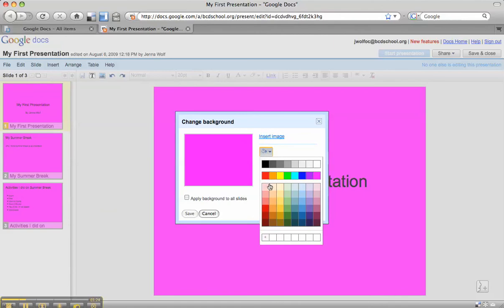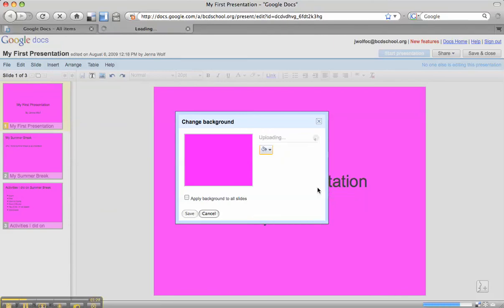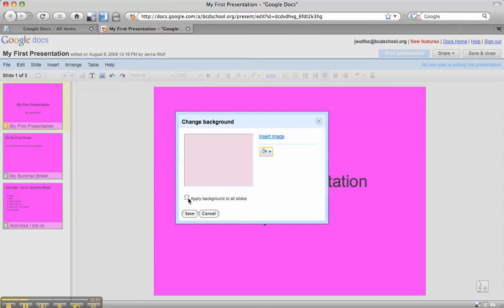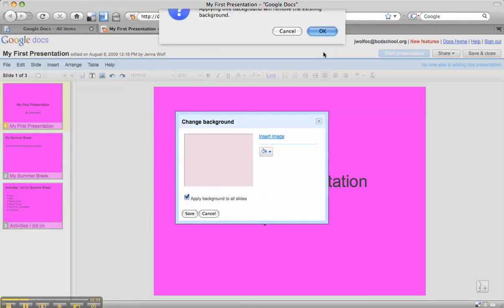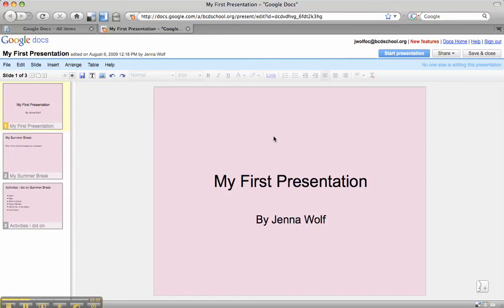This time I'm going to select a lighter-hued color, but in the same family because I like those pinks. Then I'm going to click apply background to all slides and click save. This may be a little boring, but it might be easier for everyone in my audience to read. And maybe the tone of my presentation fits this color better.